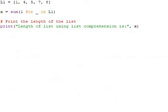Look at this: we are finding the length of the list using list comprehension. Can you observe the things clearly? 1 for underscore in L1 - the comprehension notation using the same sum.